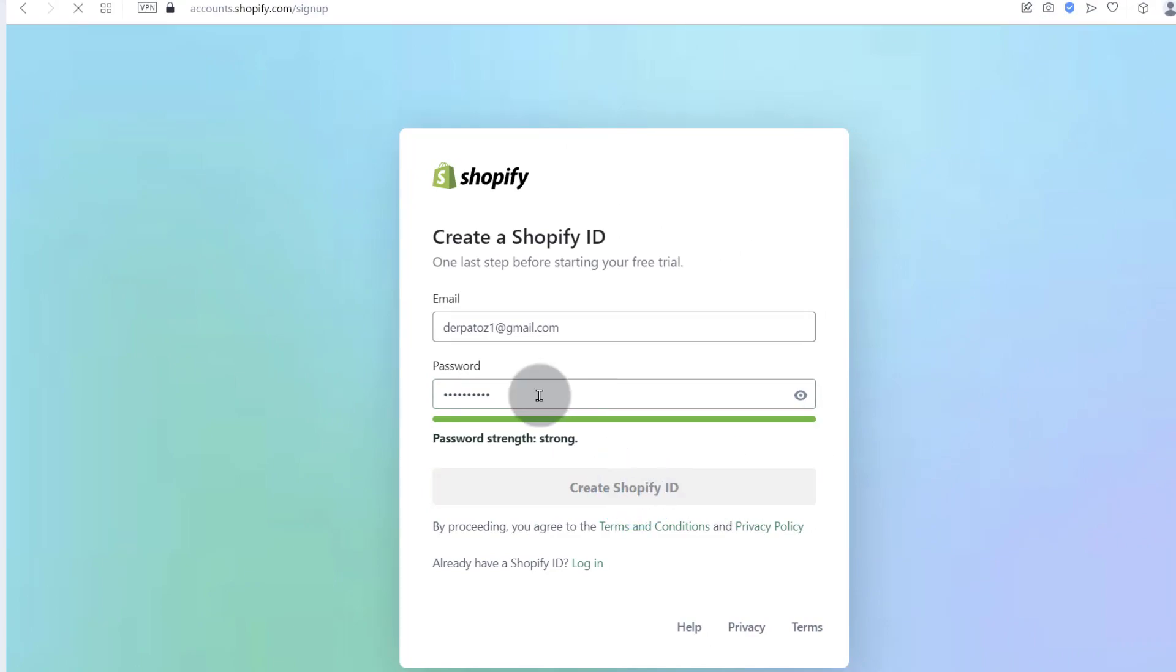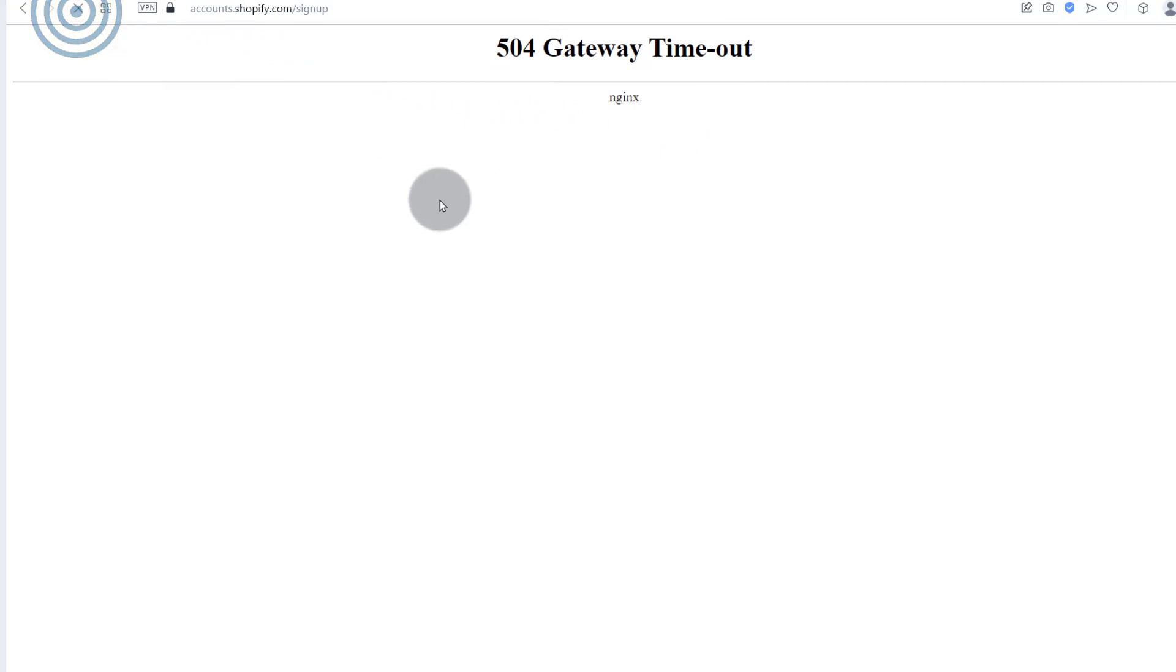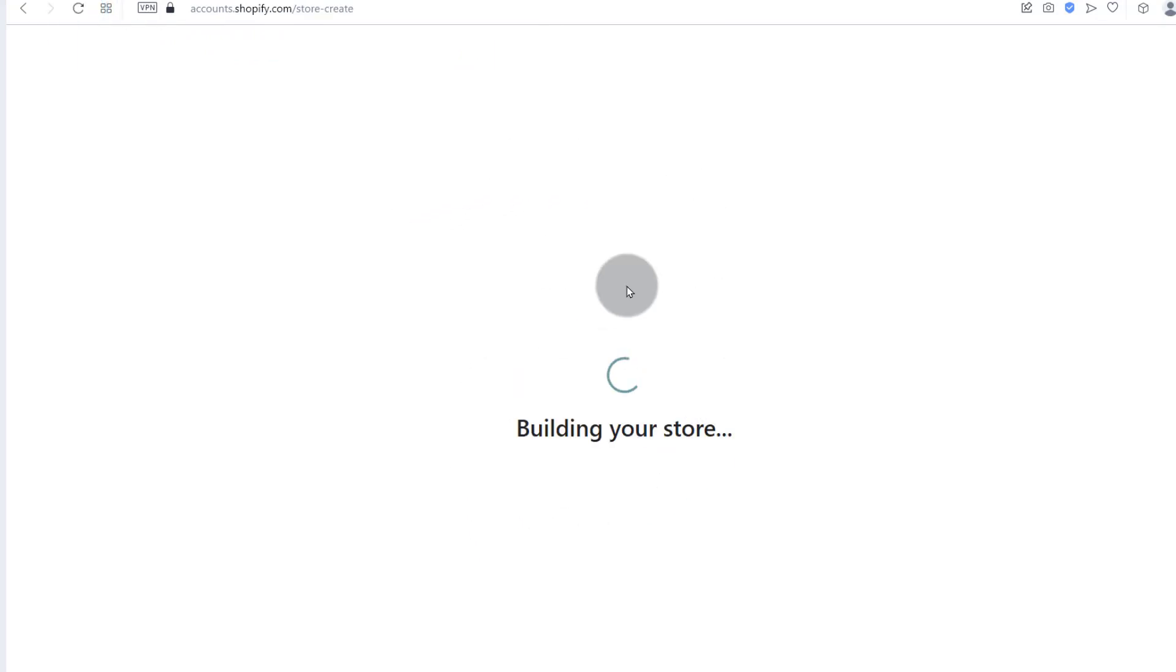Even if you forget the password, you can always come back later on and reset the password. So get to a timeout. Just refresh the page. So it's going to set up your store based on the things that you selected during the initial sign up process.